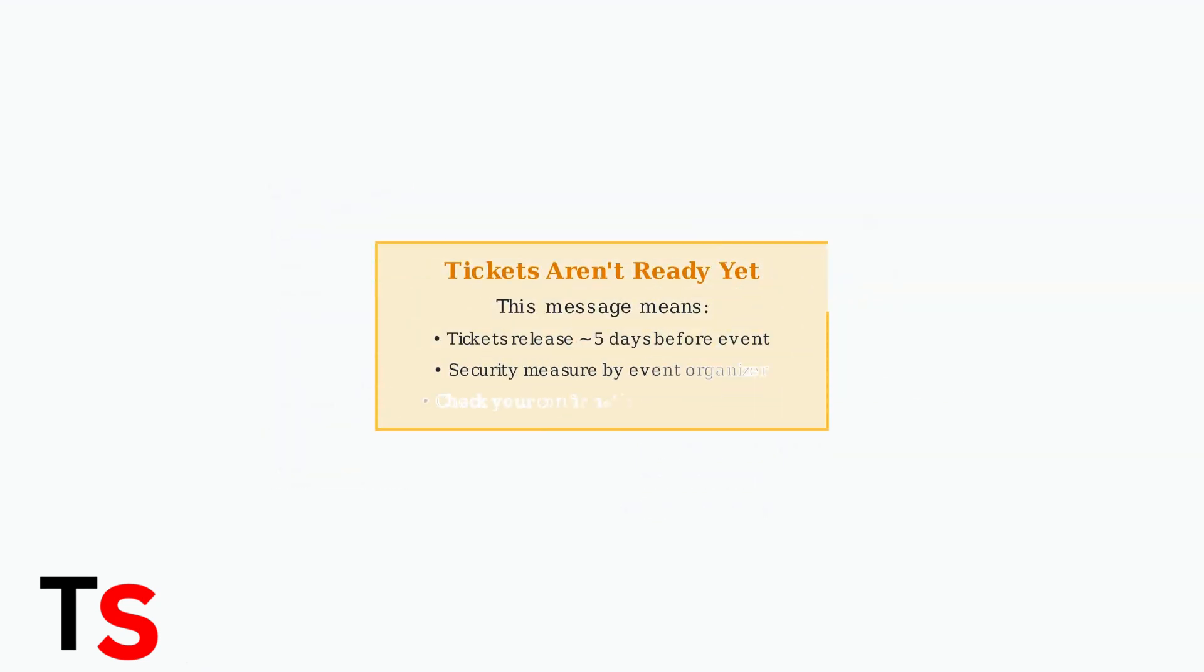If you see a 'tickets aren't ready yet' message, this is normal. Many event organizers delay releasing mobile tickets until approximately five days before the event for security reasons.